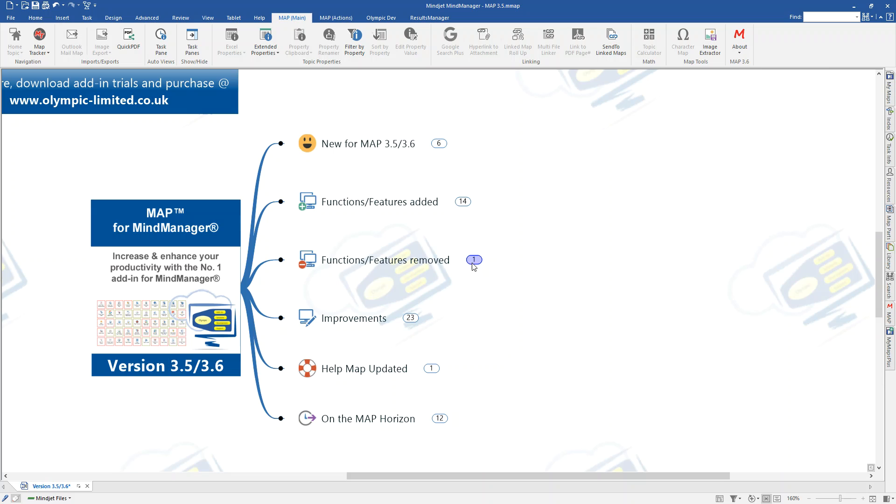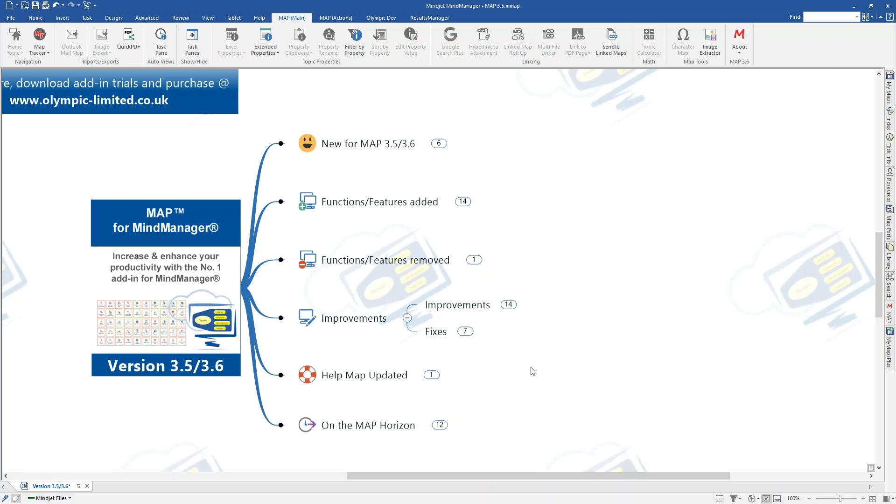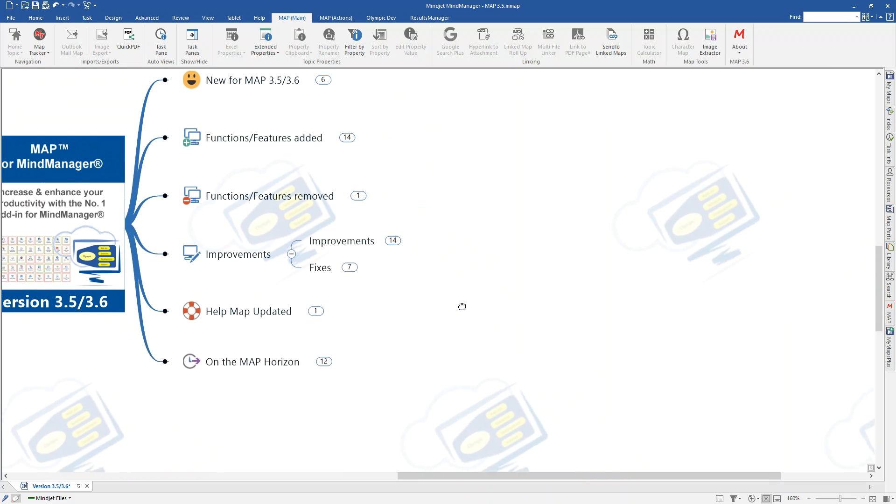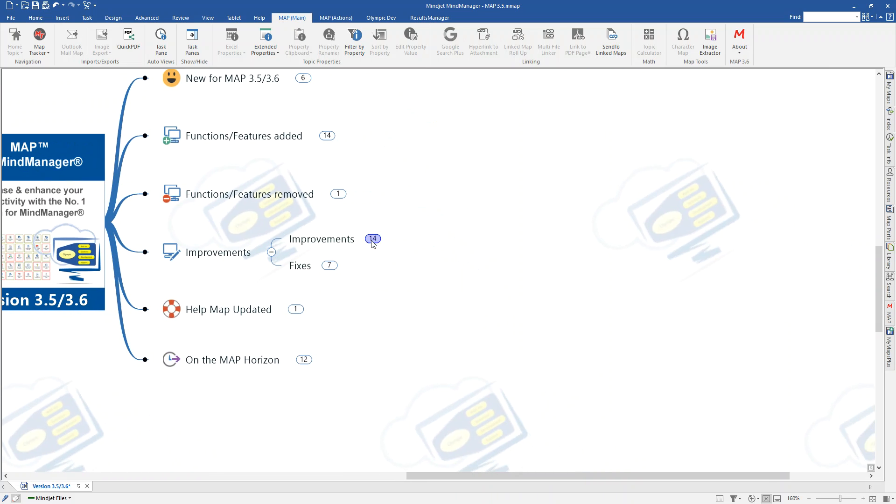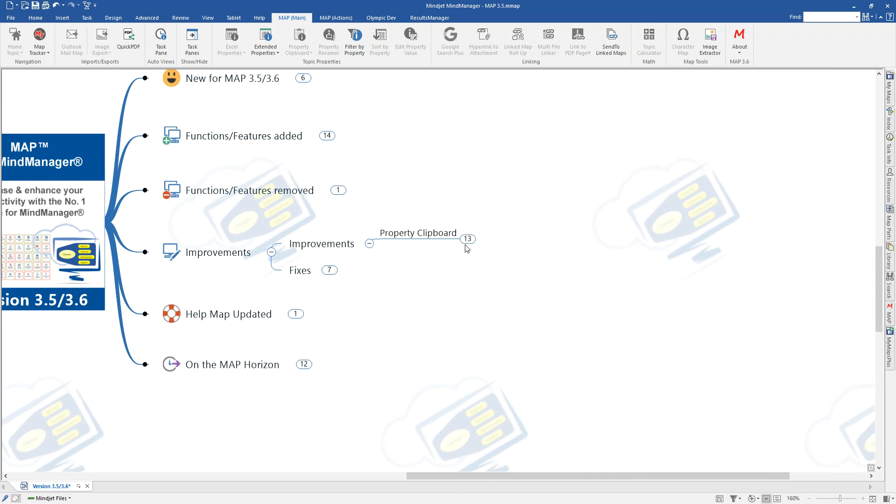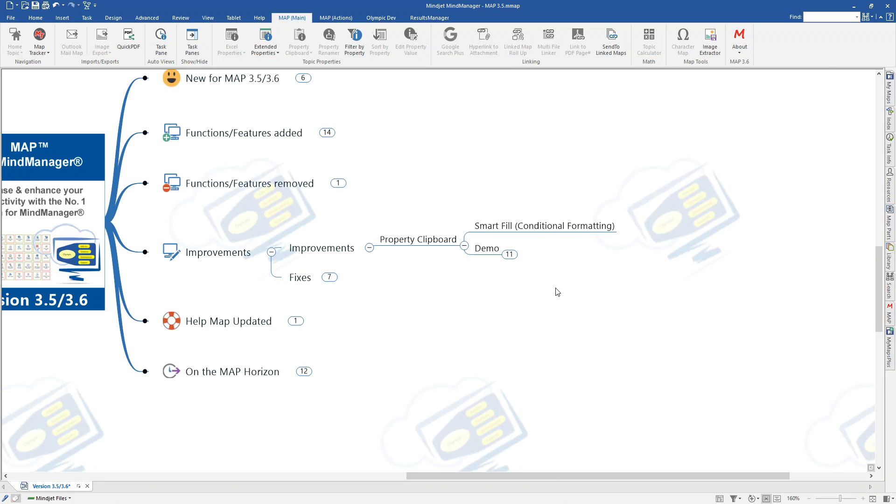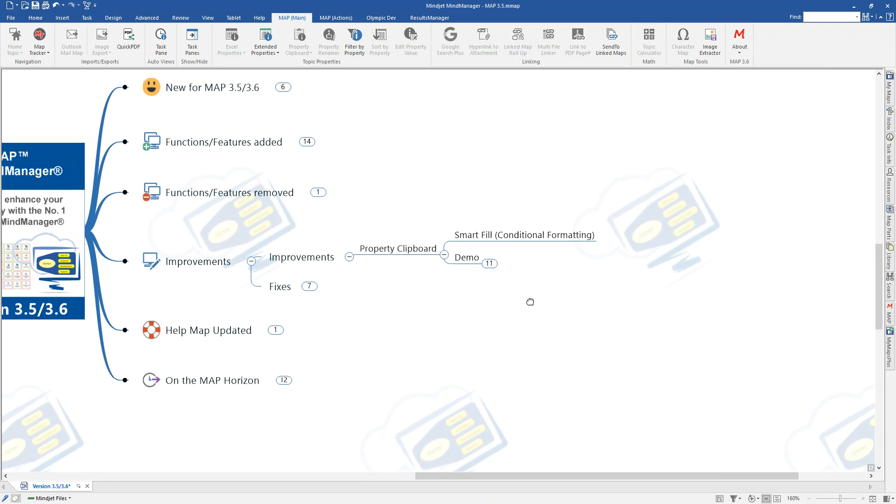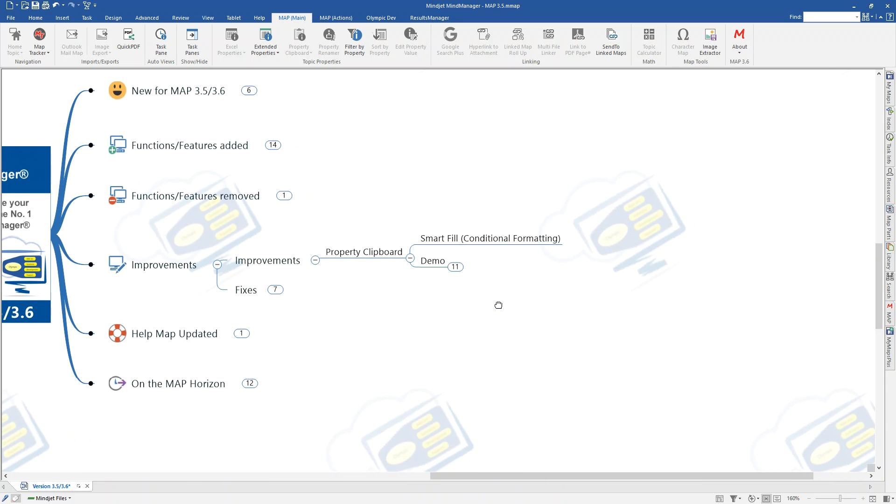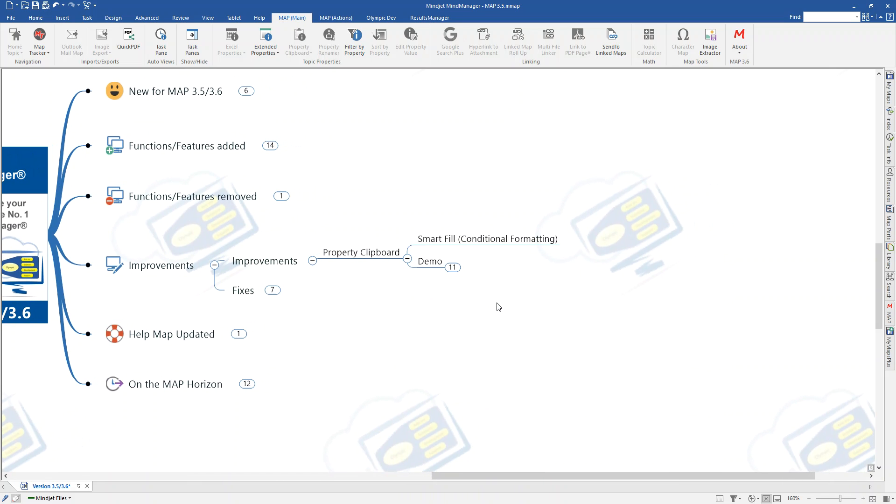That was Outlook Mail Map. We're just going to move down our usual map here. Functions of Features removed. I'm glad to say there's none in these two releases. So, we'll move on to improvements. On the improvements, as I mentioned before, we've created an improvement on the property clipboard functionality, which allows us now to be able to copy and paste smart fill code.